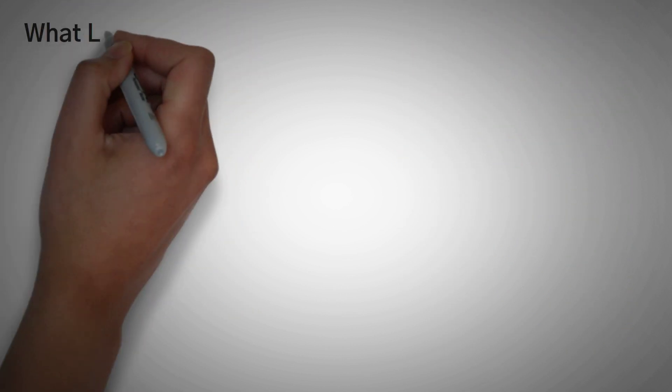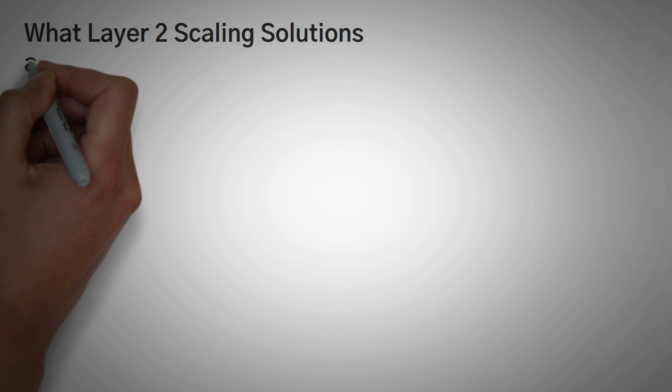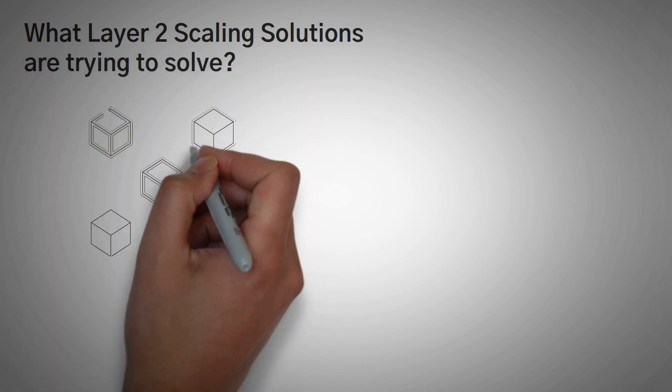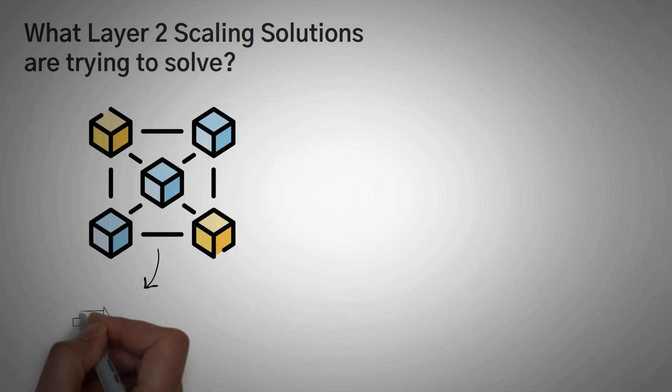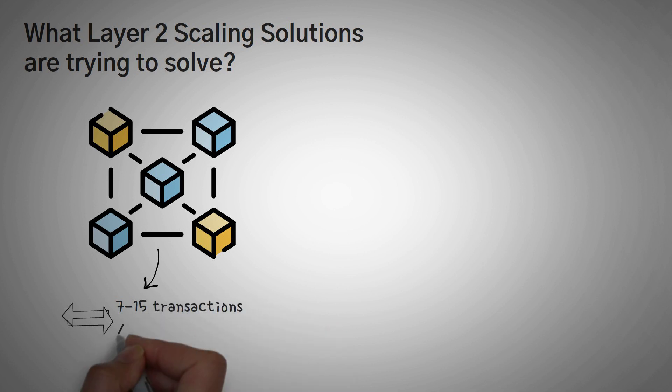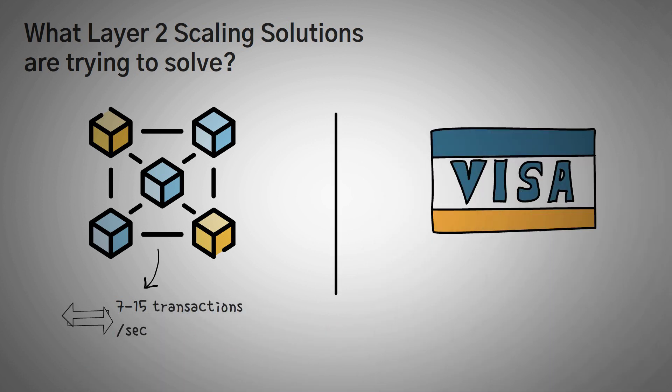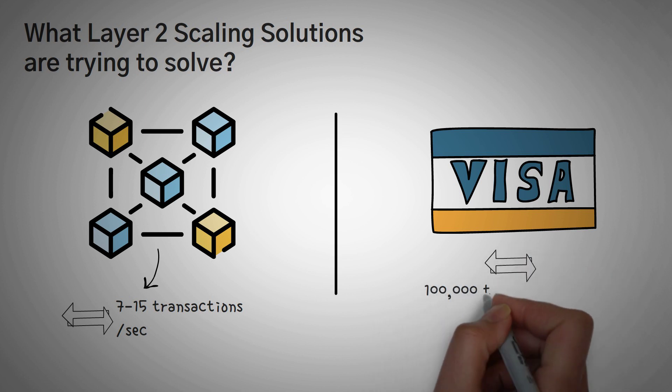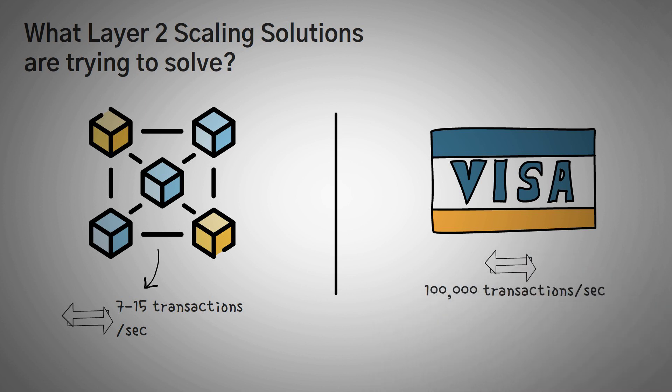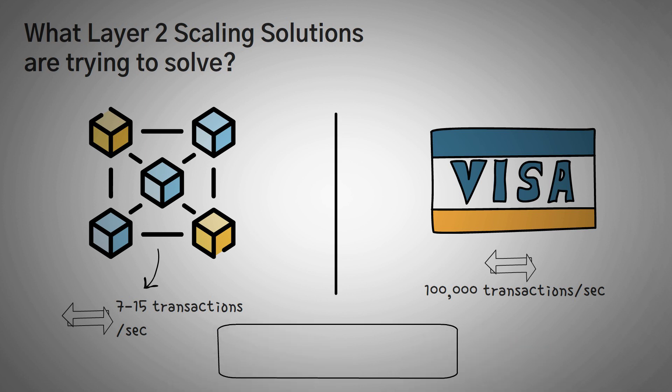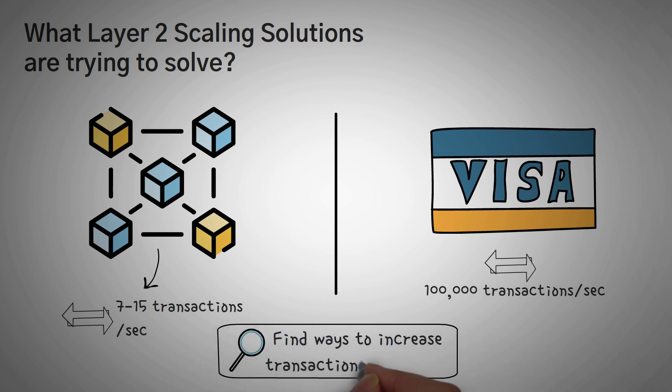So we promise to explain them so easily your grandpa could understand. First, we must explain what Layer 2 scaling solutions are trying to solve. Essentially, these major blockchains can only do 7 transactions a second, or 15 transactions a second, which is very small and slow compared to Visa, which can do like 100,000 transactions a second. To compete with these centralized methods, we need to find a way to process more transactions per second.